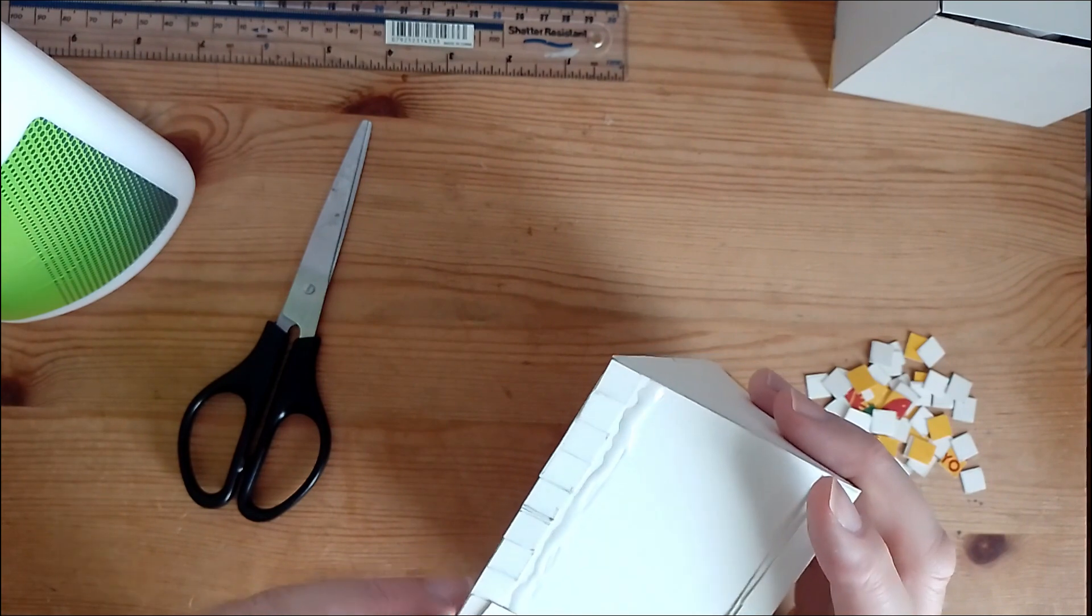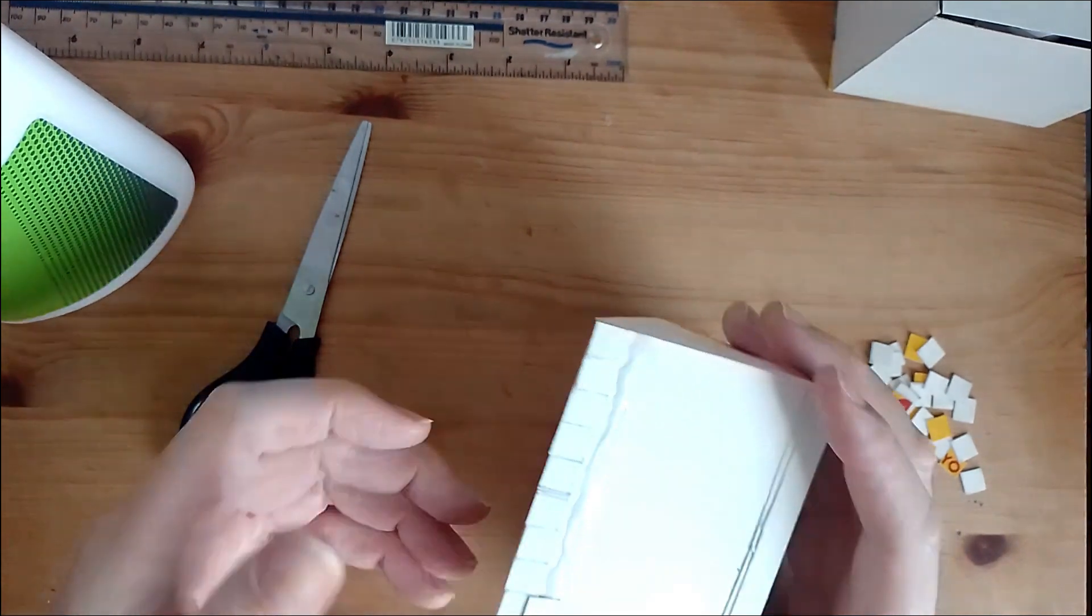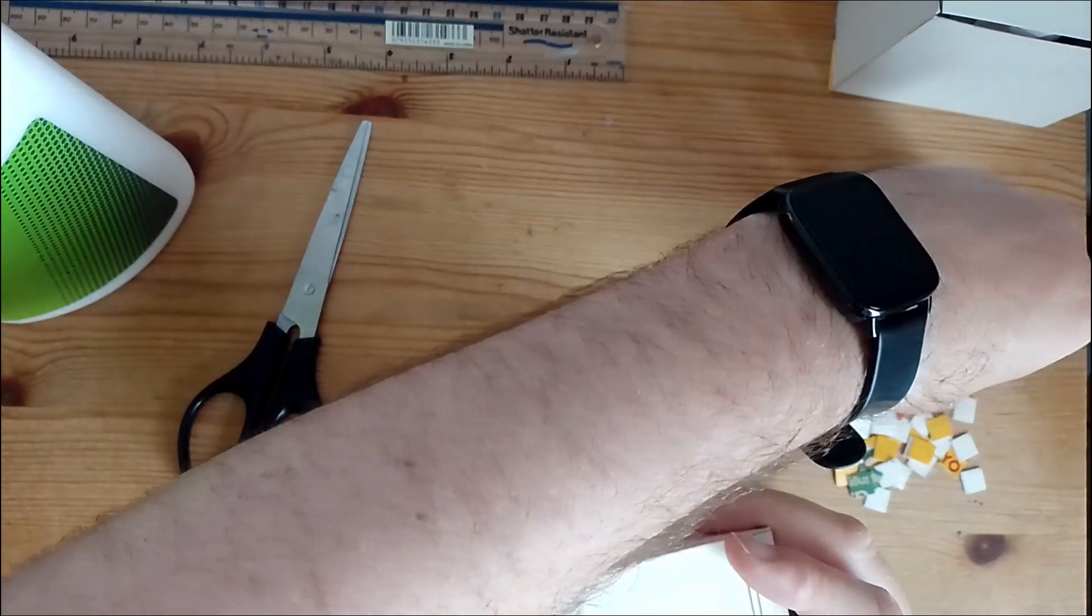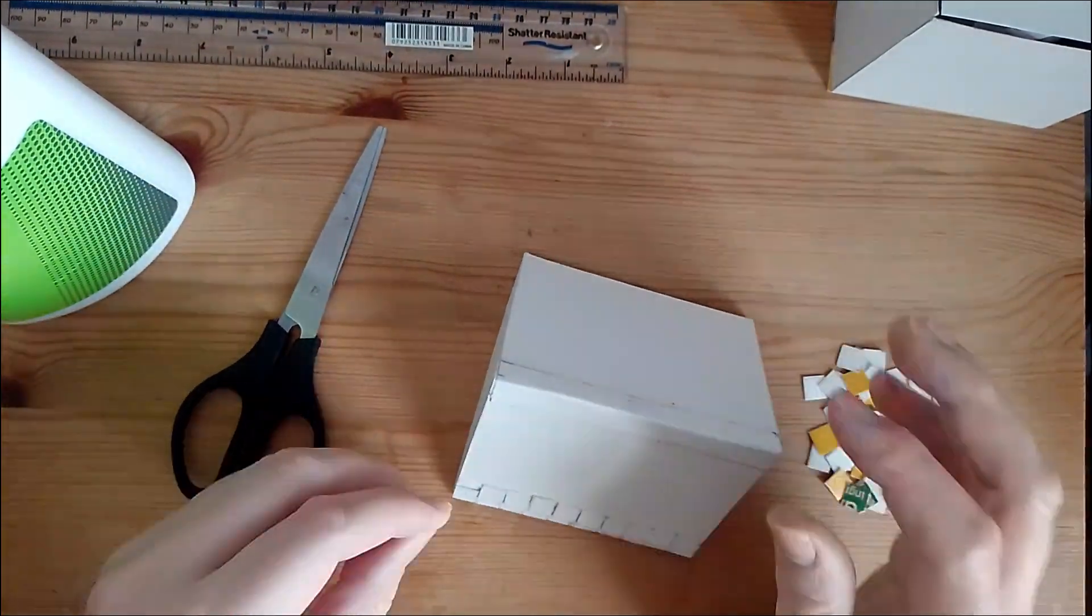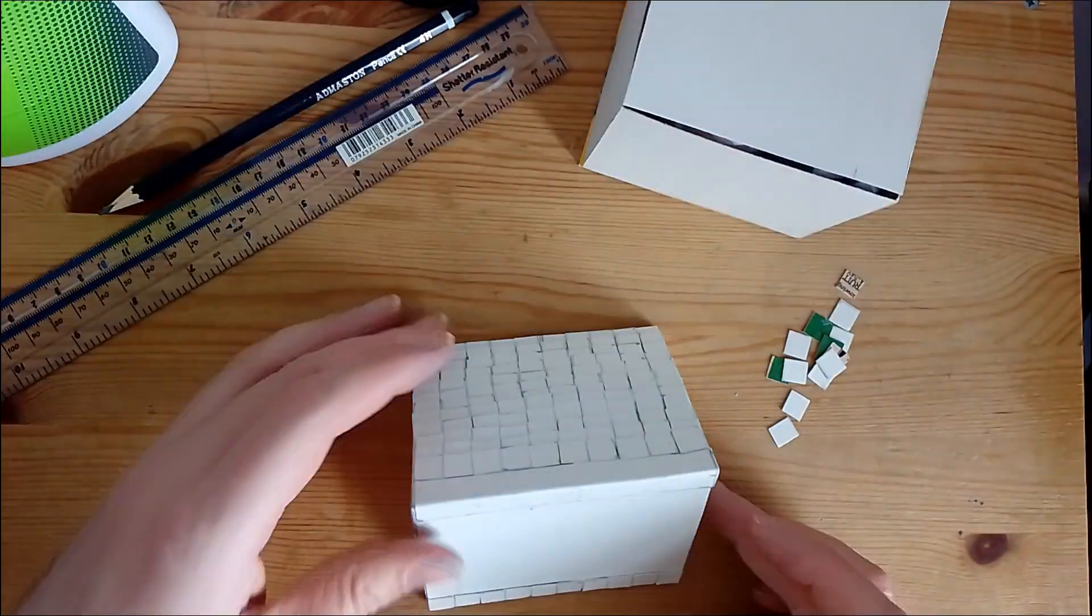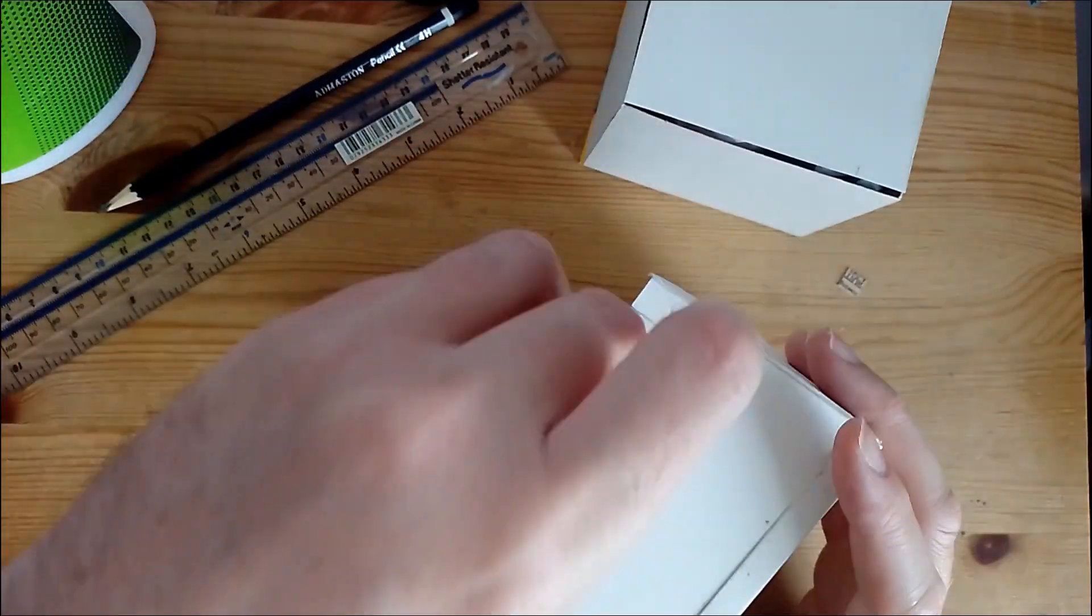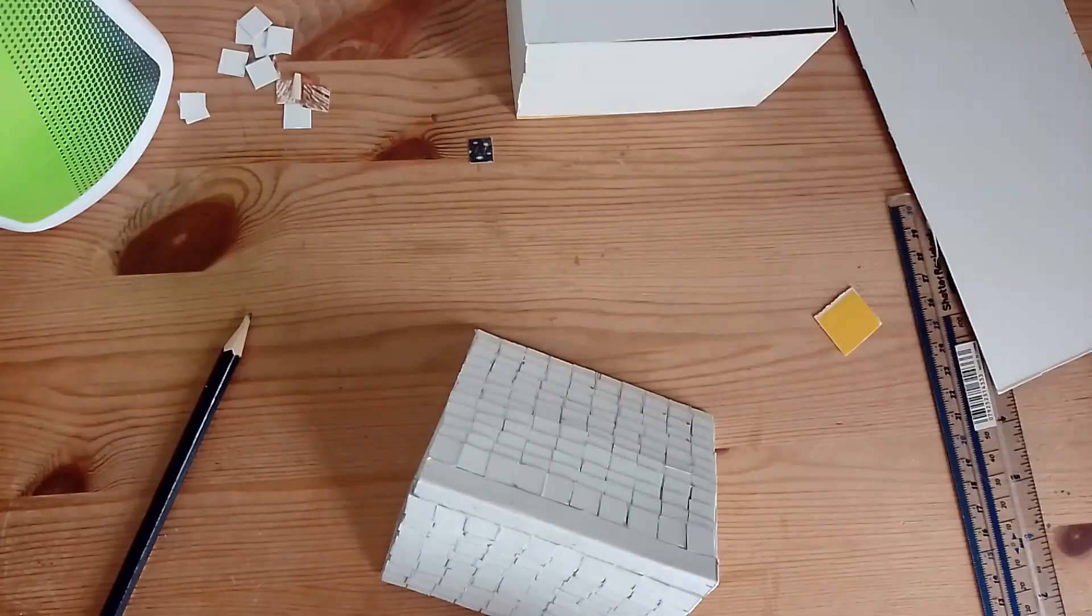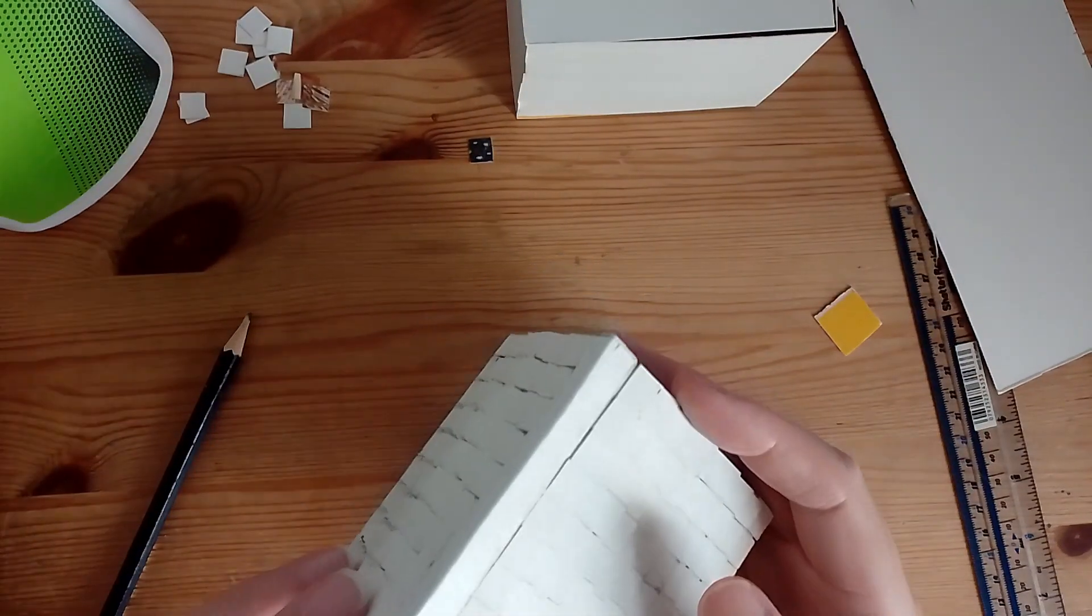And then the second row, you want to have it so it overlaps, so it looks like a real roof. And there we have it, the finished roof.